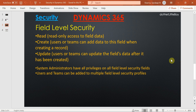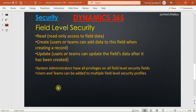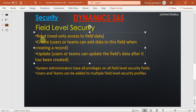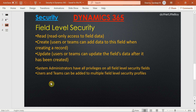When you enable any field for field security, that field will be available in the field security profile. You have to create a security profile and then assign the permissions you want. The system admin has all access in Dynamics — when you log in as system admin you can see all secured field data with all permissions: read, create, and update. If you want specific users to have access based on permissions, you can configure that.